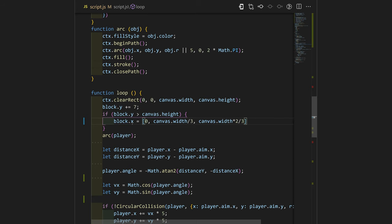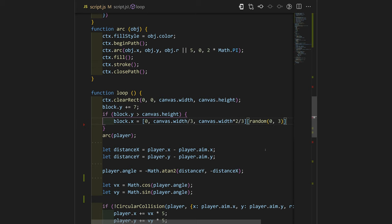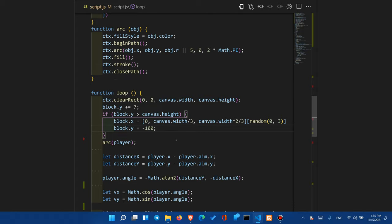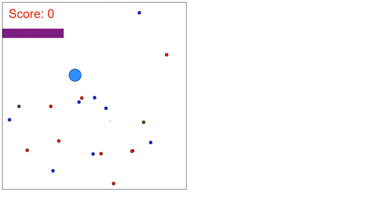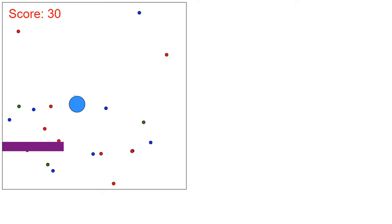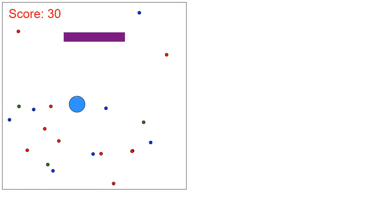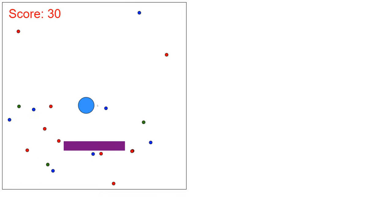We will set the X either to 0, to 1/3 of the canvas width, or to 2/3 of the canvas width. We will choose randomly out of it and we will set the Y property to minus 100. Let's check it out as well. Okay, and it appears to work.